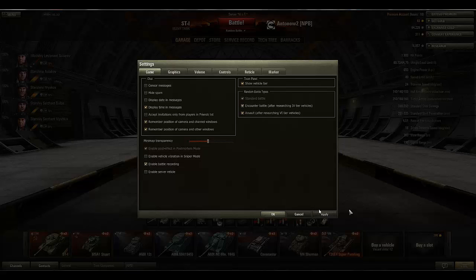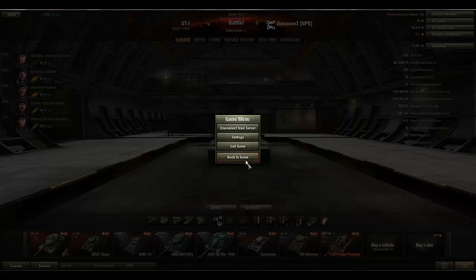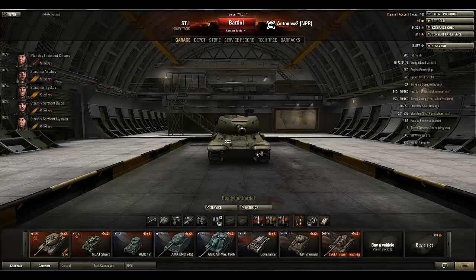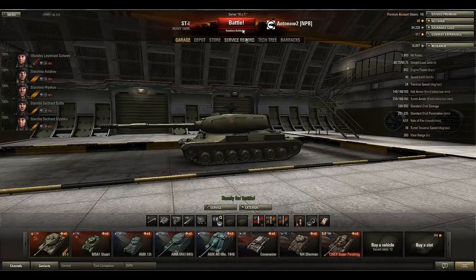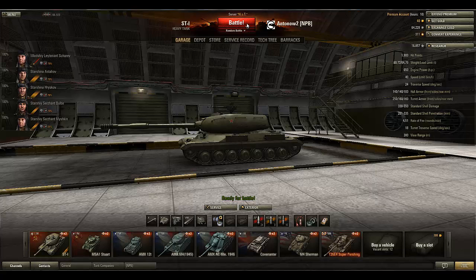So all you have to do now is click the Battle button and your game will be recorded.